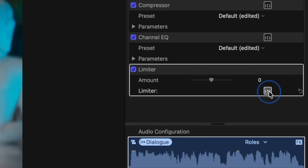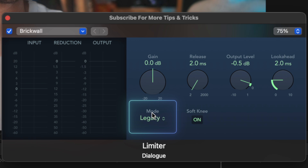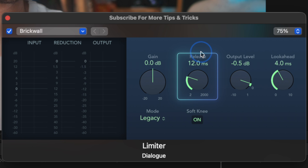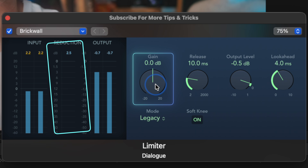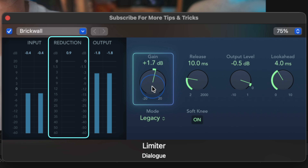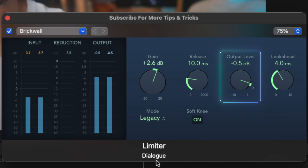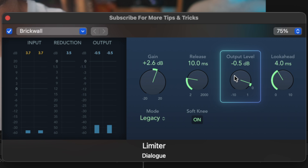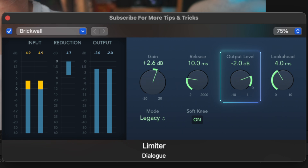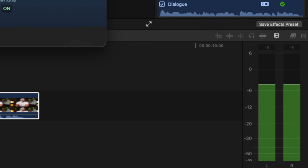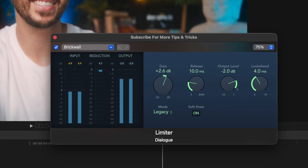Lastly, hop into your limiter, change the mode to legacy, the look ahead to about 4 ms, and the release to about 10 ms. Then play out your audio and increase the gain until you see the meter start to kick in and reduce your volume about 3 dB. Once that number is around 3, adjust the output level to finalize the volume you want your voice audio to stop at. I usually set this to negative 3 or negative 2 dB — that way your voice gets no louder than that, leaving enough room for sound effects and music so your total mix doesn't go past 0 dB and clip.